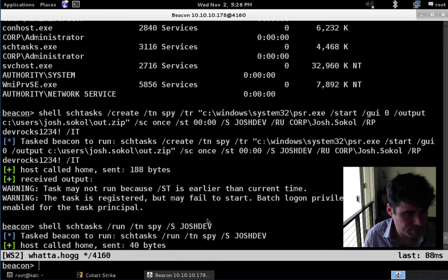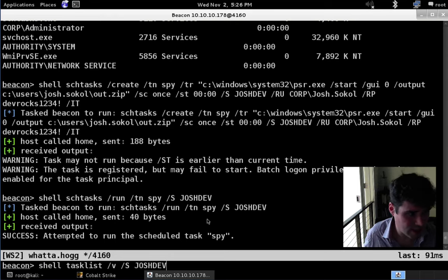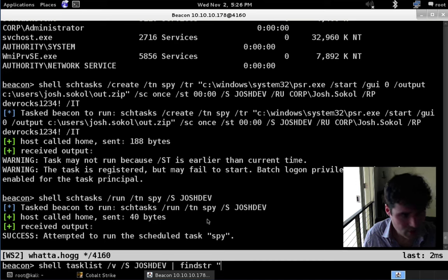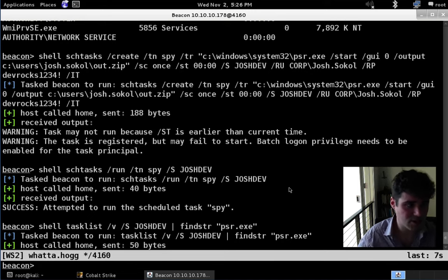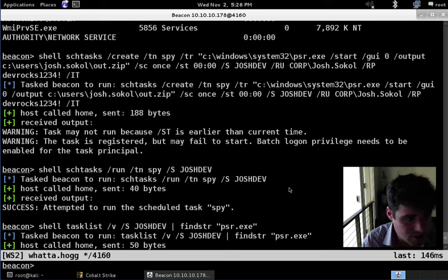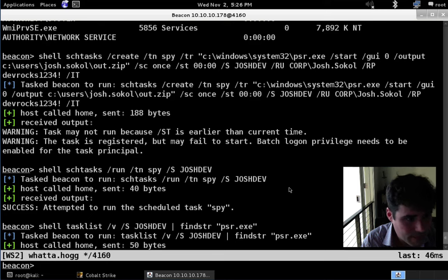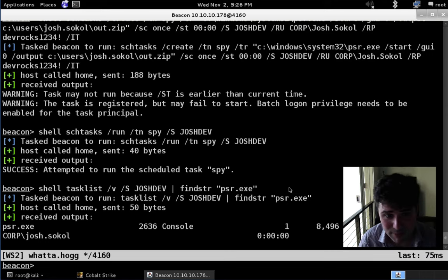Just like that, and there we go. In theory the Problem Step Recorder is now running on JoshDev. We don't have to rely on theory though — we can do a tasklist and pipe that to findstr for problemsteprecorder.exe. And there we are — we now have our results. We can see that the Problem Step Recorder is indeed running on that system.